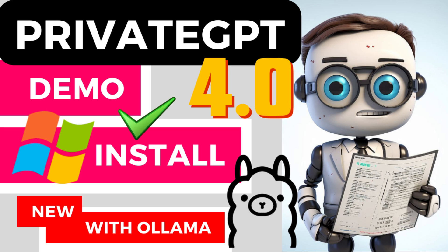Hi everyone, welcome to the channel. Today I want to show you how to install the updated PrivateGPT version 0.40 and how to integrate this with Ollama.